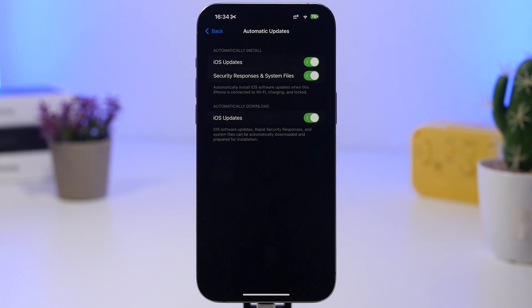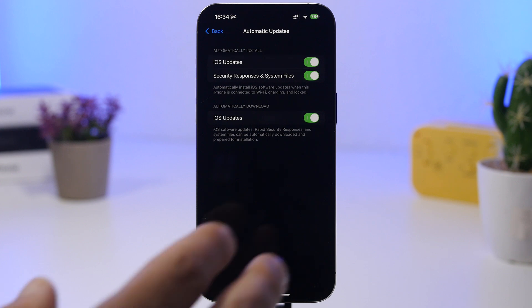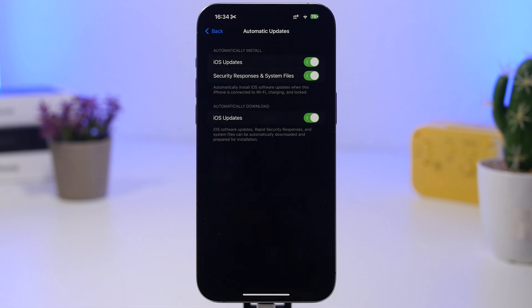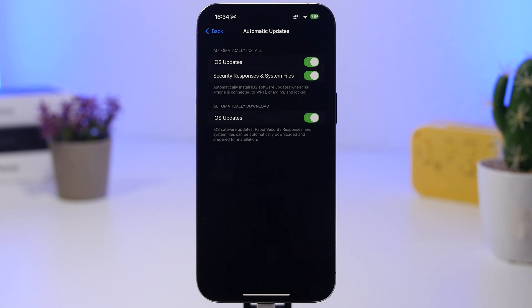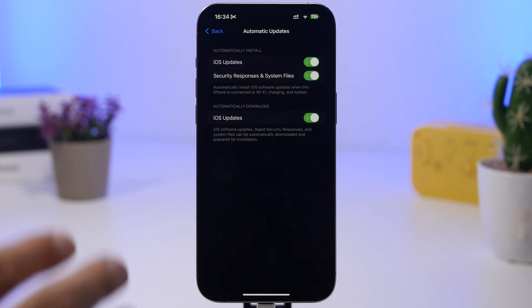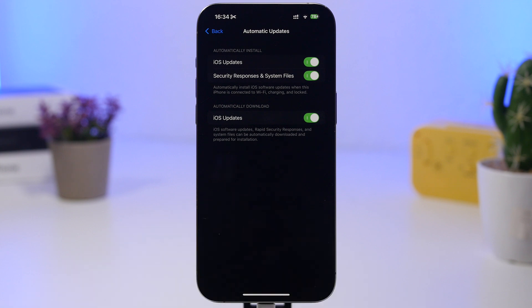So between now and the release of iOS 18.6, there will most likely be another point update, maybe even two, that will be released during this time to just target specific bugs and different security patches for iOS.